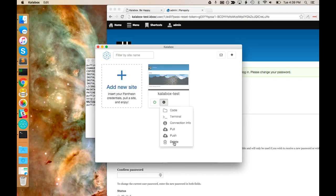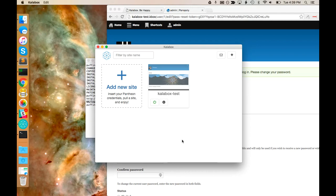We can also delete the site when we're done with it. But that's pretty much the full functionality of Calabox.